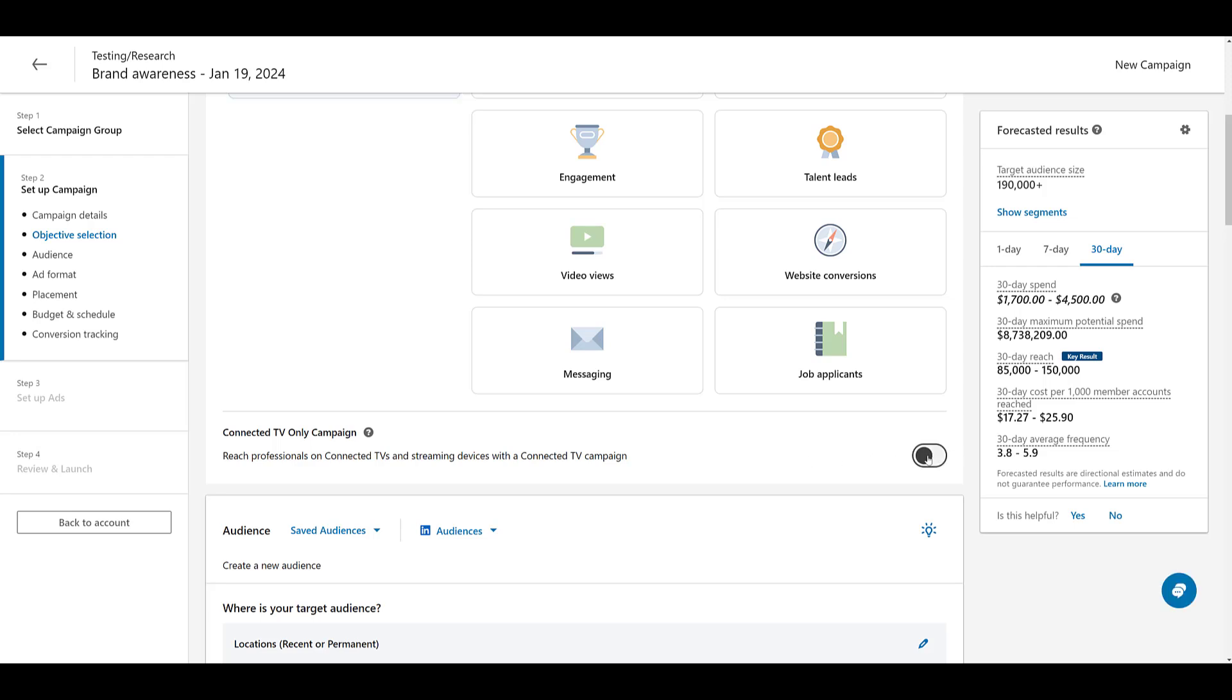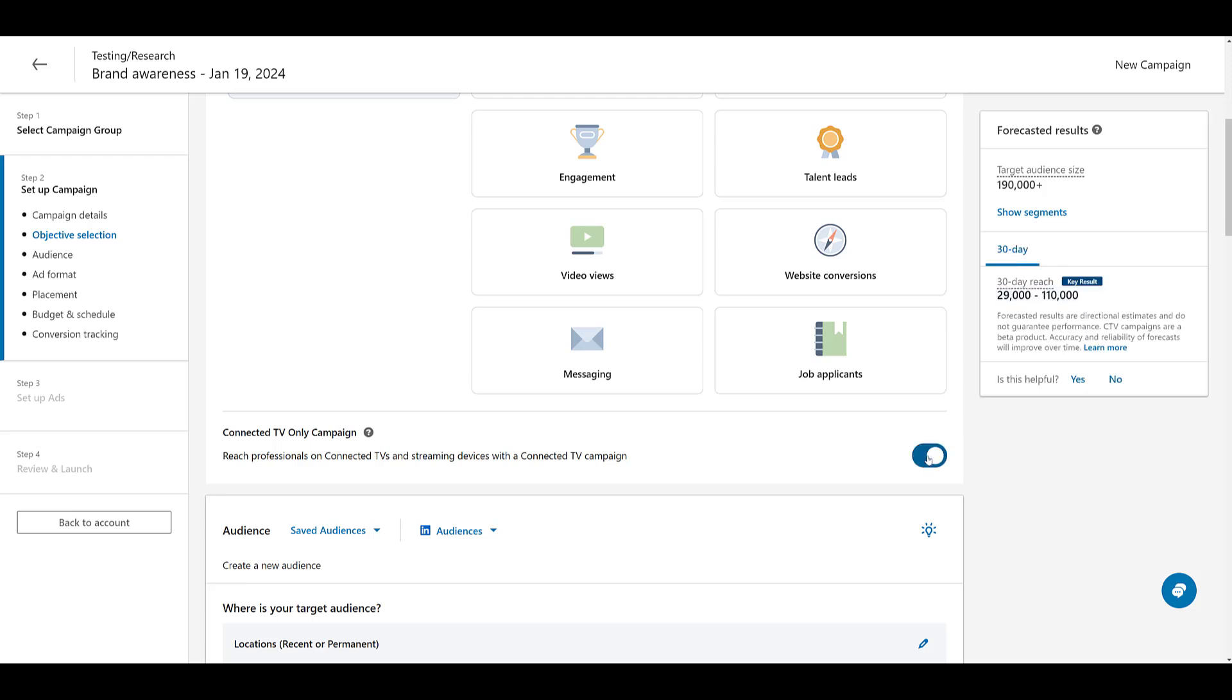Before I click on this toggle, look at the forecasted results. I might jump back and forth a little bit, but we see there's a good amount of information, the typical forecast that LinkedIn gives us. I specifically want you to look at the 30-day reach, 85,000 to 150,000. When I click on the toggle finally, target audience size stays the same, but now we only get forecast for 30 days. And the 30-day reach has gone down to 29,000 to 110,000. And that makes sense. This campaign has a very specific ad format and very specific placements, so it makes sense that we're going to be losing volume here.